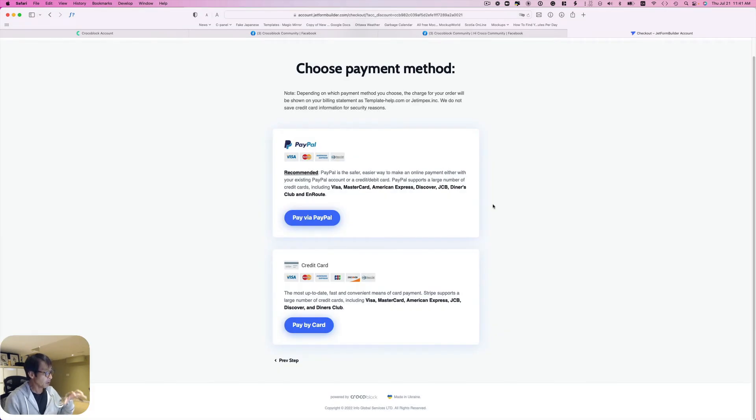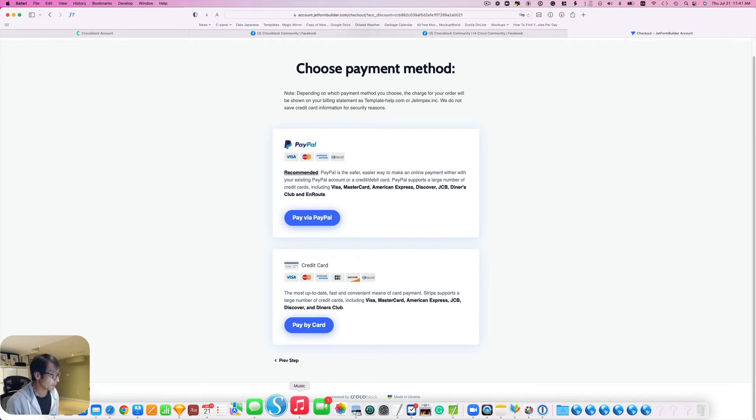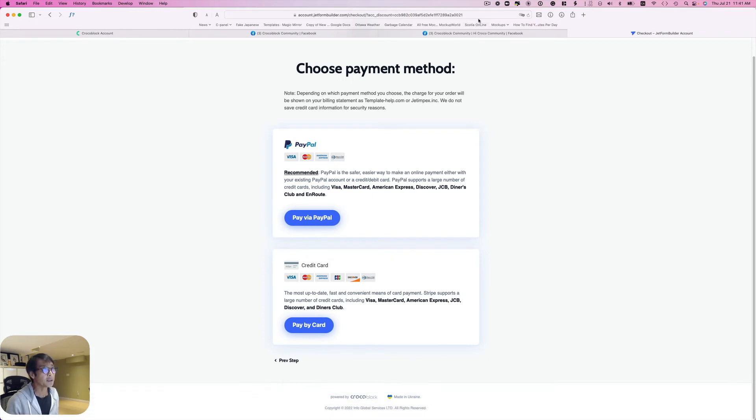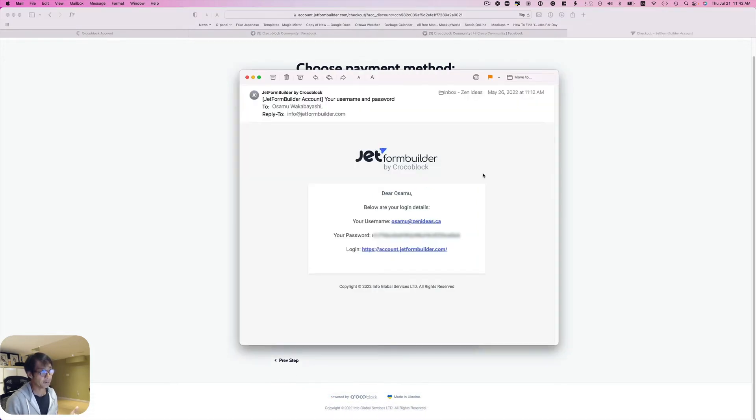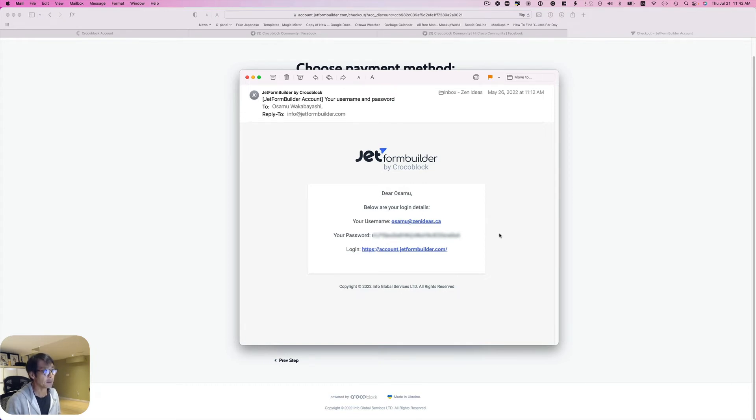But you receive an email from CrocoBlock. After that, it looked like this - my username which is my email address, and then password right here, and then login info. Let me just copy this password here.